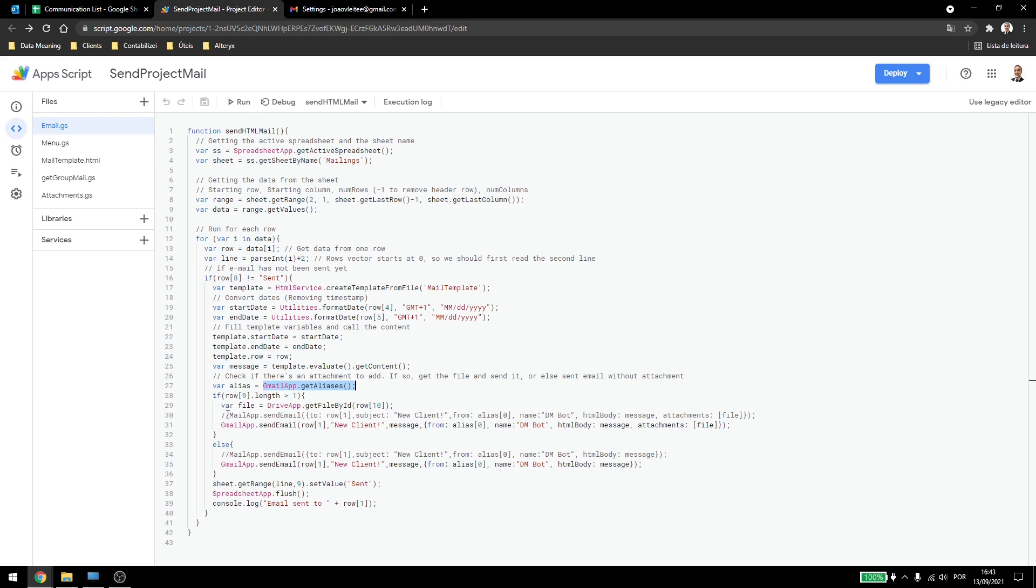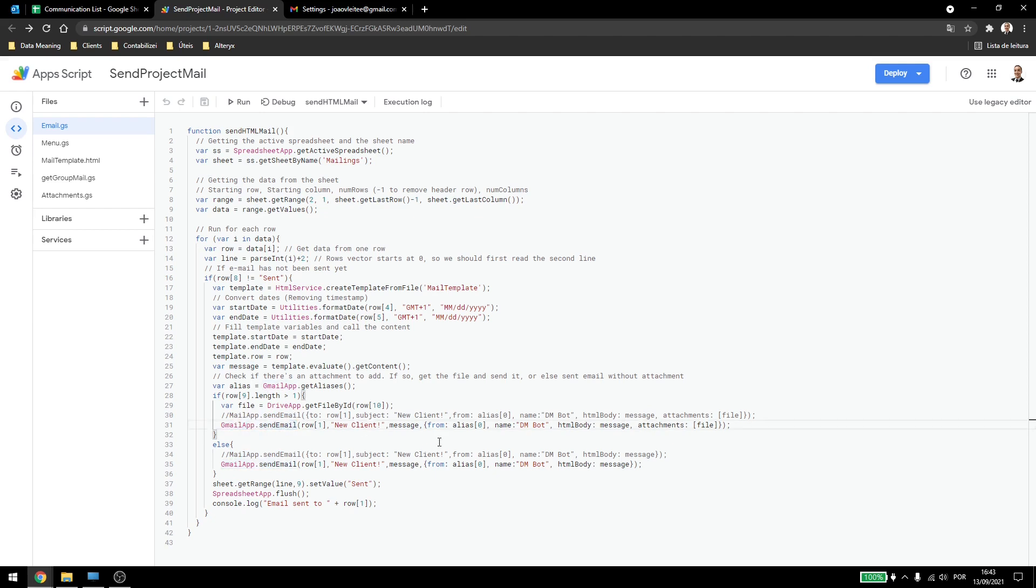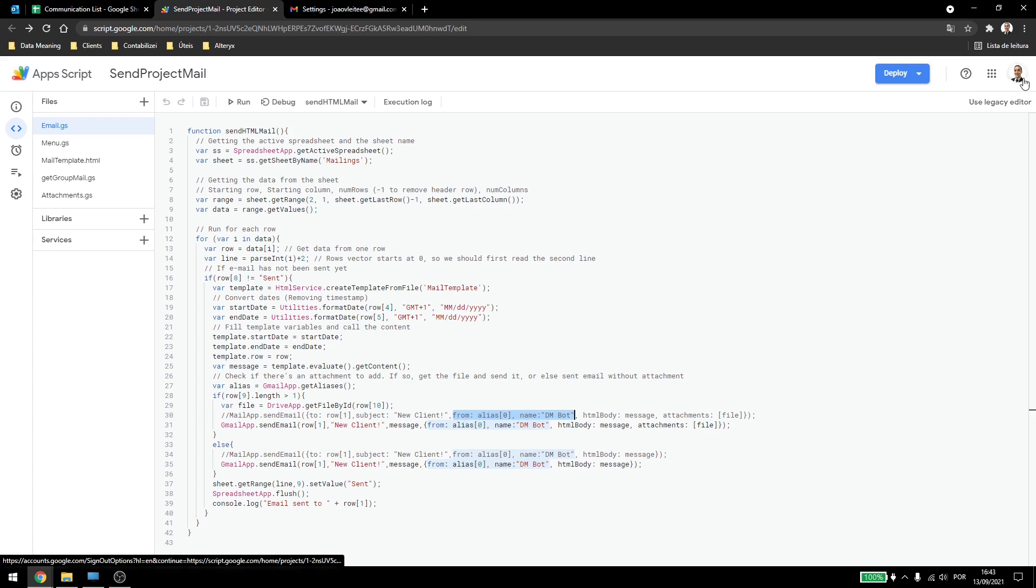So here we have two ways, we have the MailApp.sendEmail, which is the one we've been using in the past videos, but now we need to use the GmailApp.sendEmail. This one can send from another user, but this one can't. Even if you make the changes needed, like add the from and the name here, it will not work. The email will still be sent out by the user running the code.